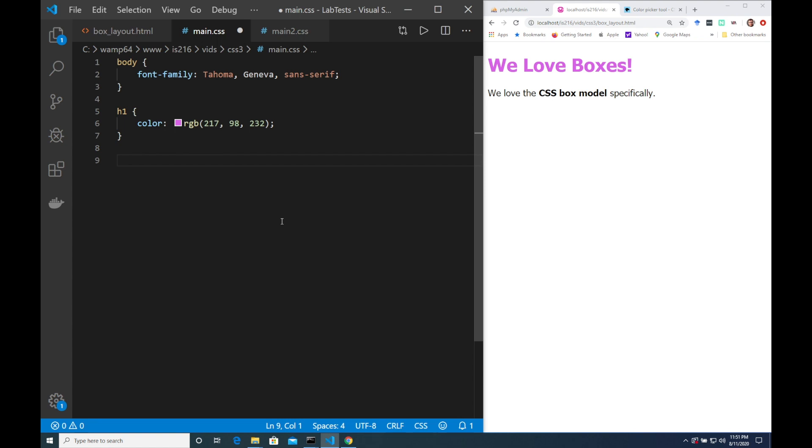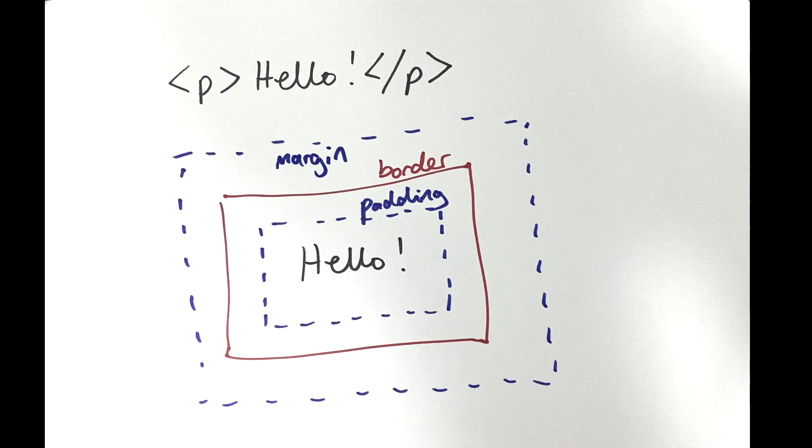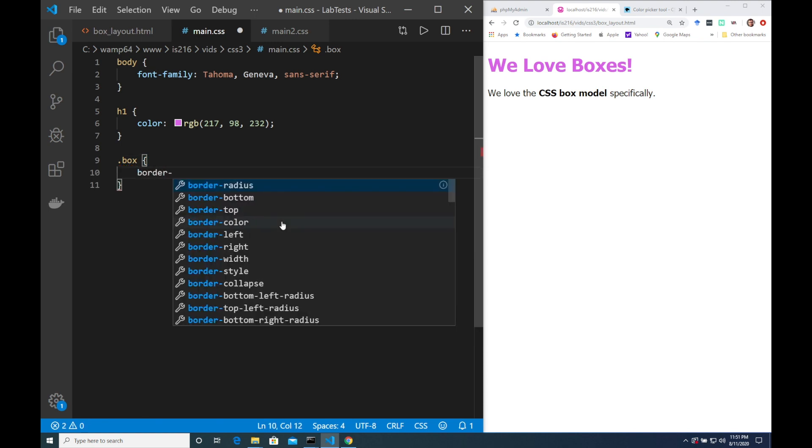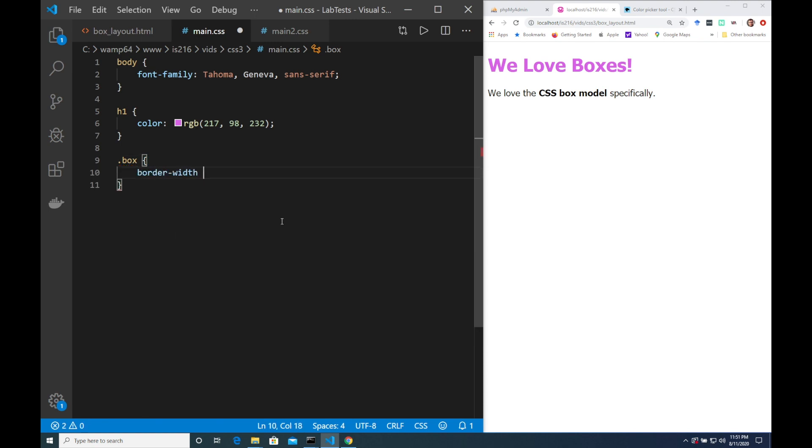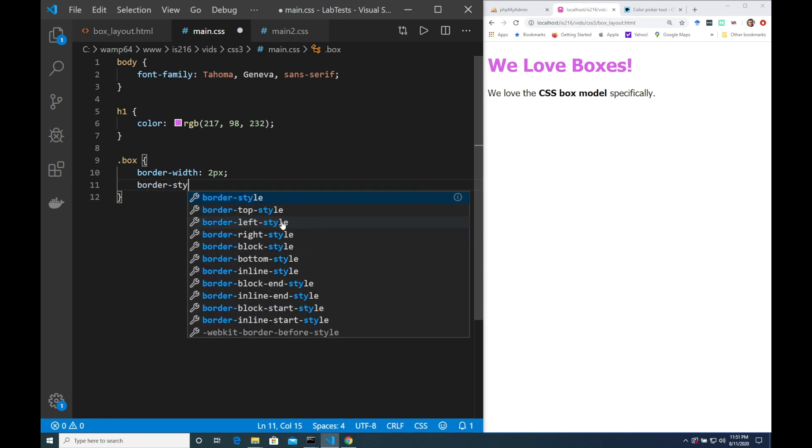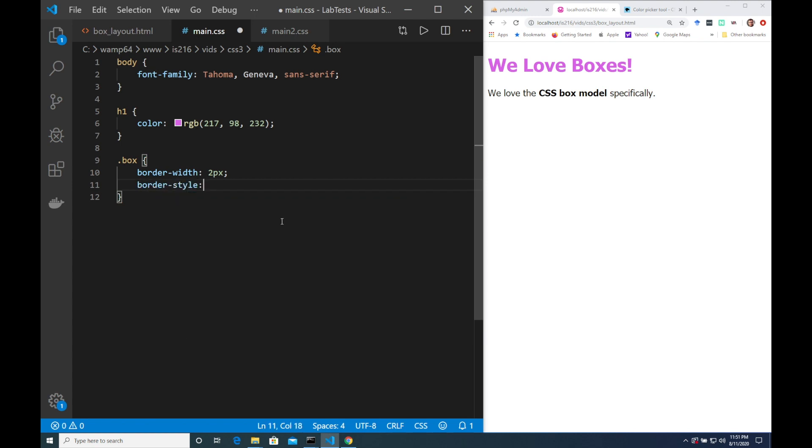So thinking back to the box model what I'd like to do is be able to apply a border to some elements. So I'm going to create a new class here called box and I'm going to use some properties to style it with a width of two pixels. I'm going to make it solid and I'm going to make the color black.